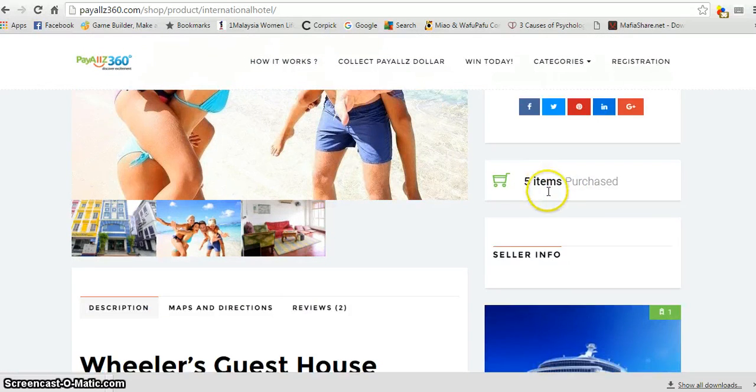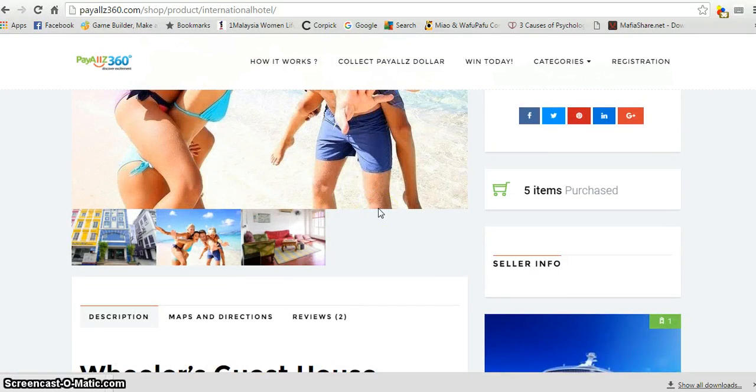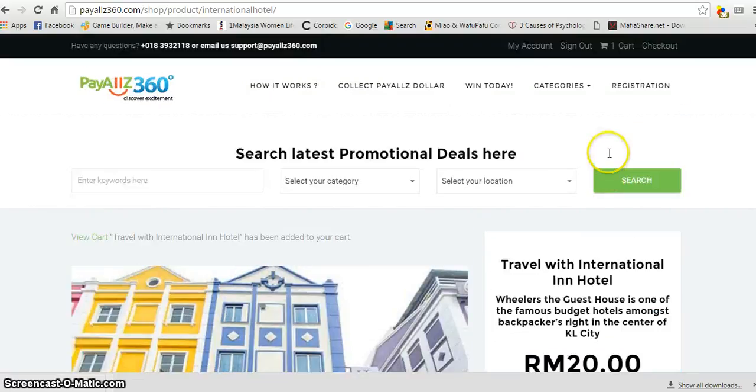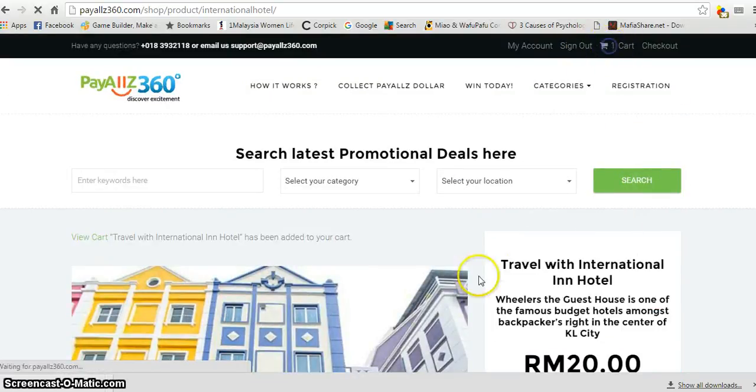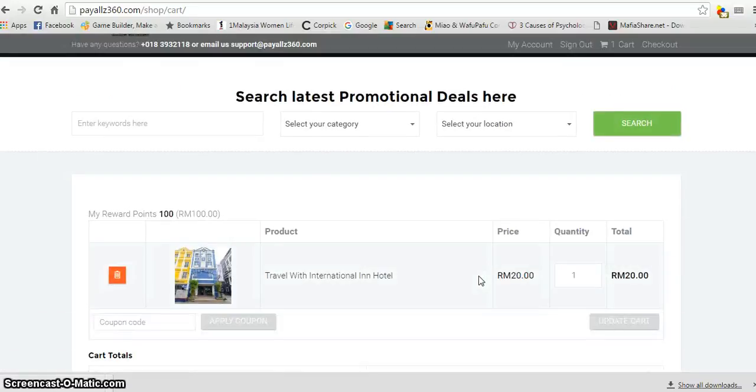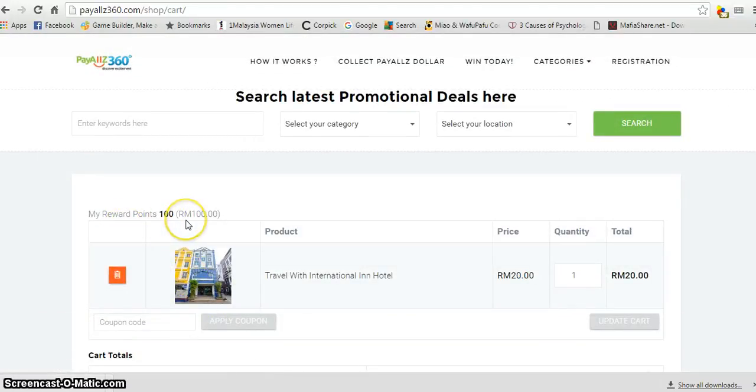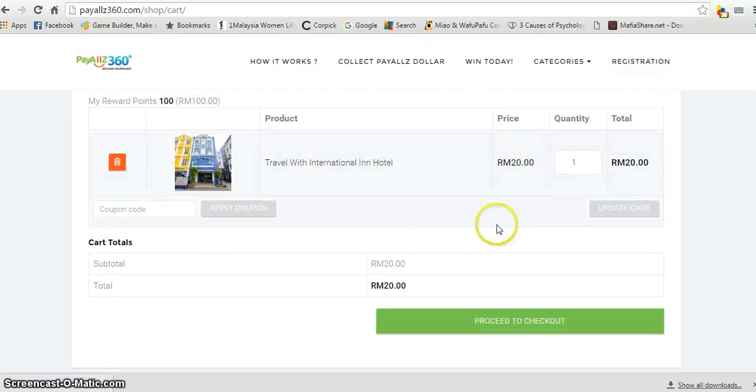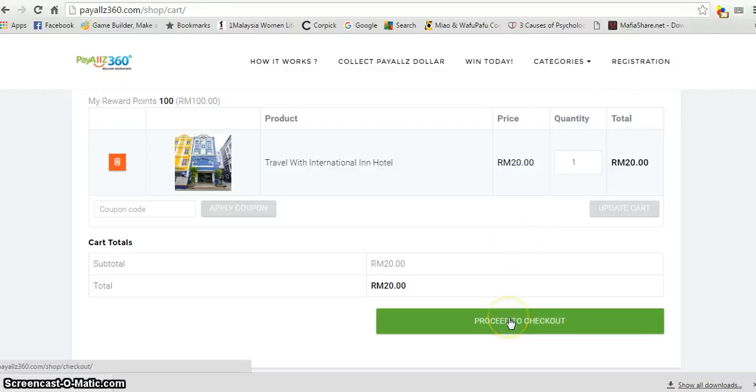Check out here, purchase. You click on the shopping cart. As you can see, I have a reward point of about 100, that's equivalent to 100 ringgit. This cash voucher is only worth about 20 ringgit, so I can buy it with my points. So what I need to do is proceed to checkout.